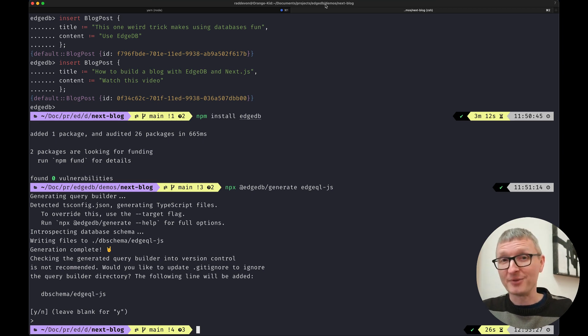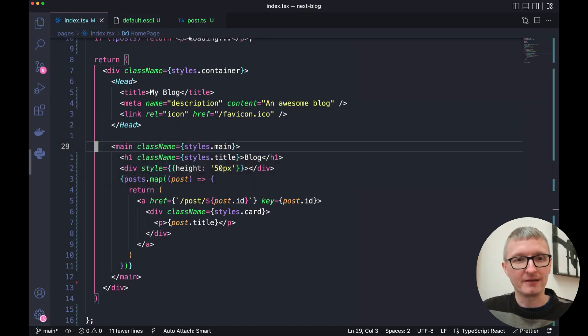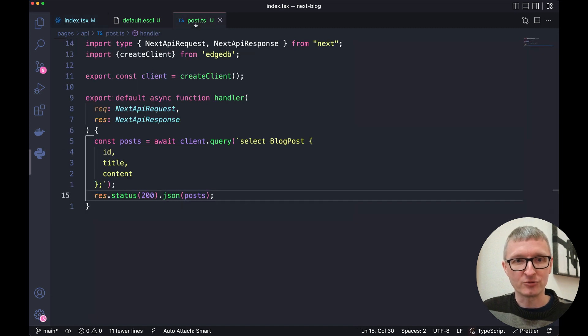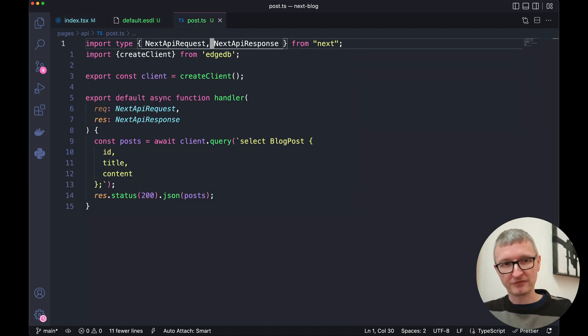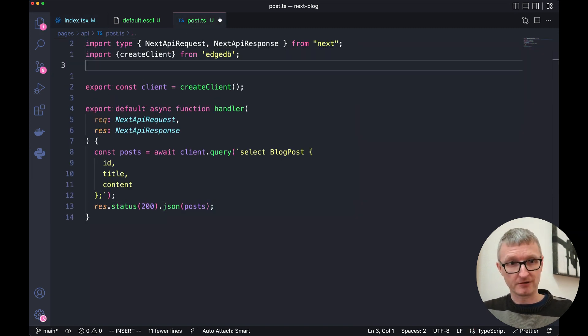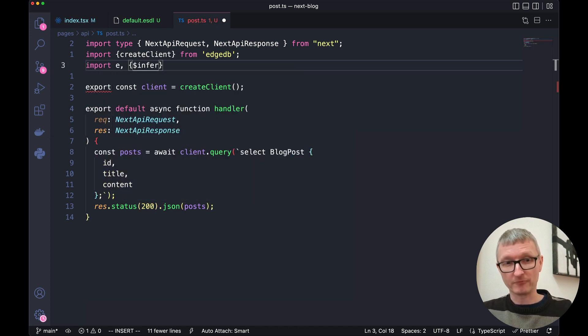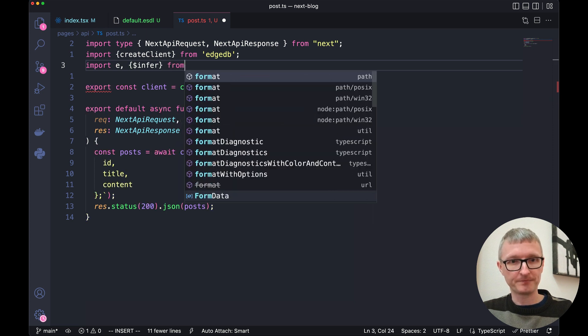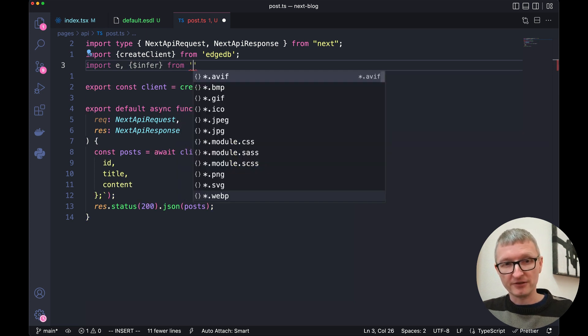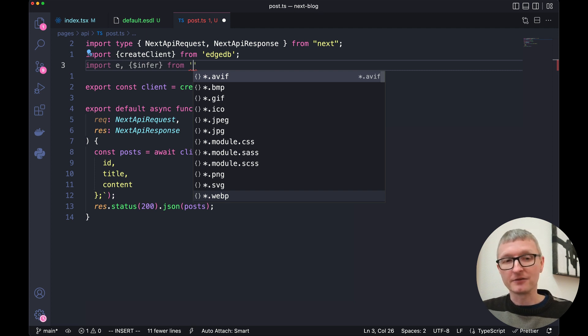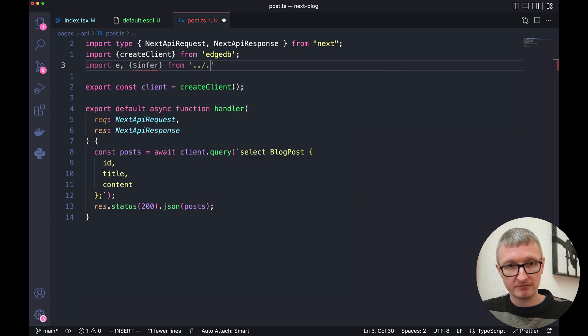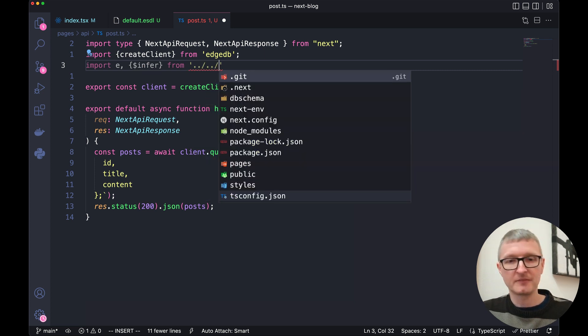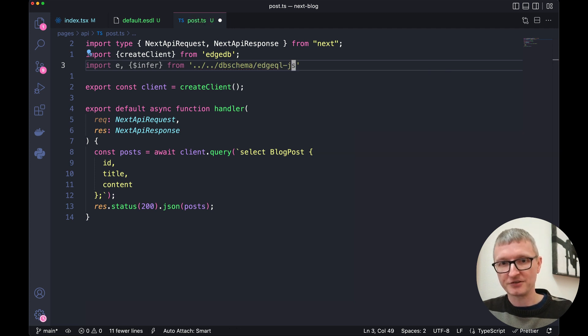Let's flip back to the editor now and let's open that API endpoint again, post.ts. The first thing we want to do here is we want to import the query builder and that's the one we just generated. So we're importing the default import as E and then we're importing a generic type called infer from two directories up dbschema edgeql-js.